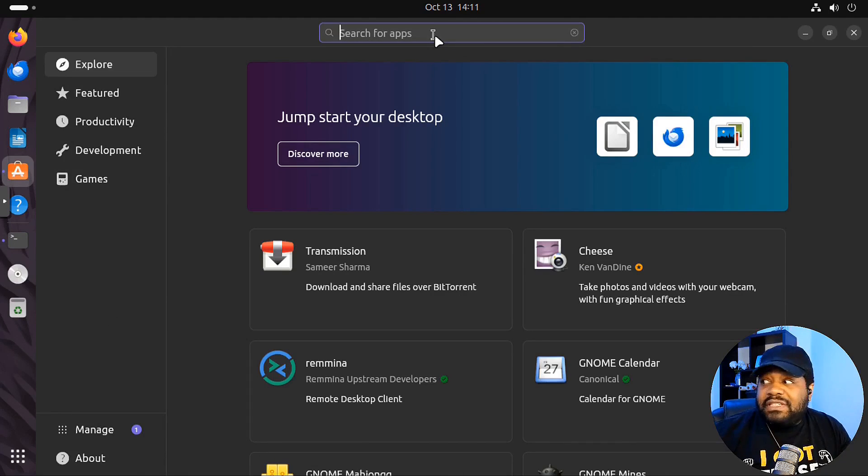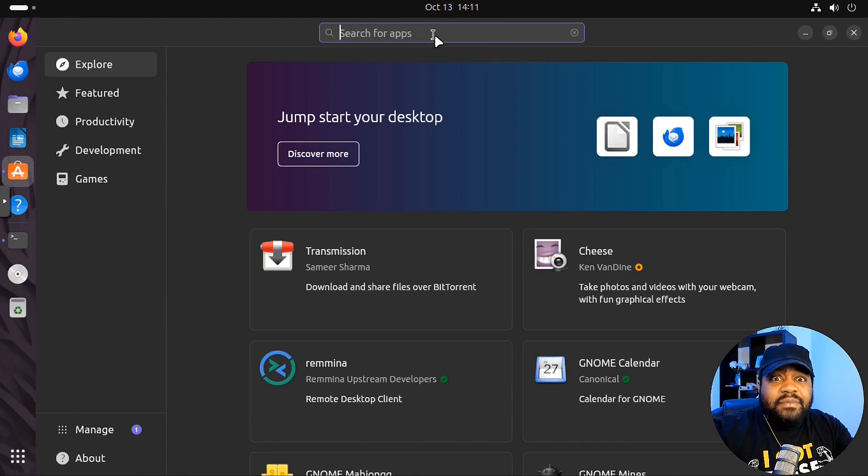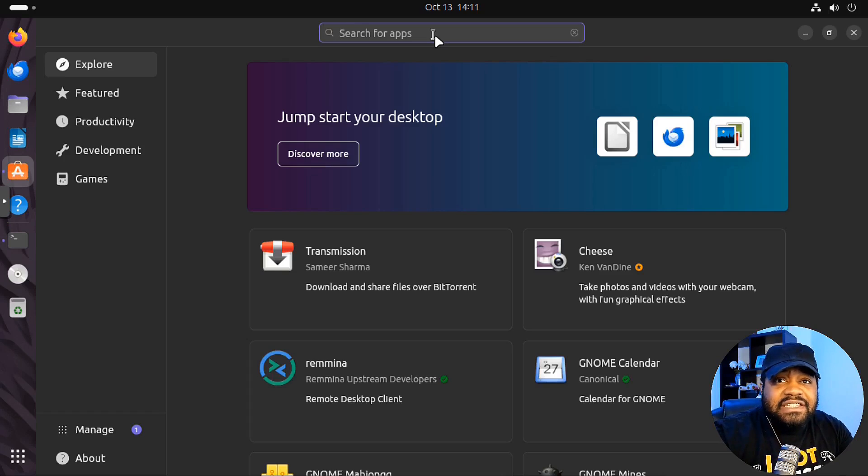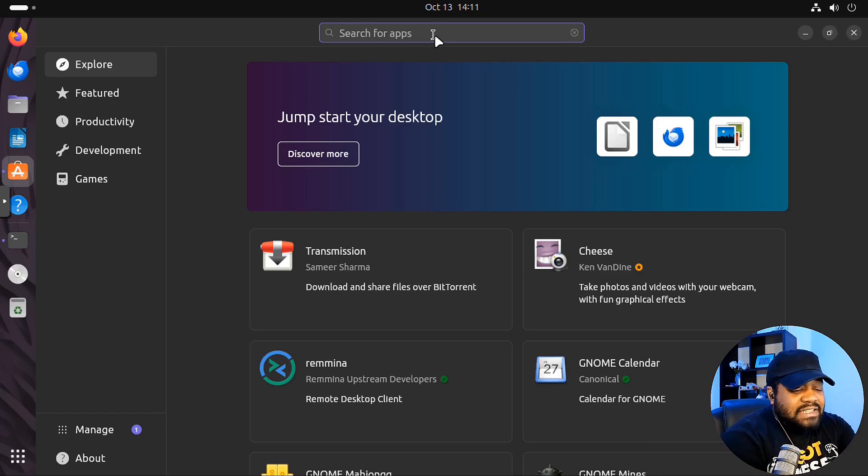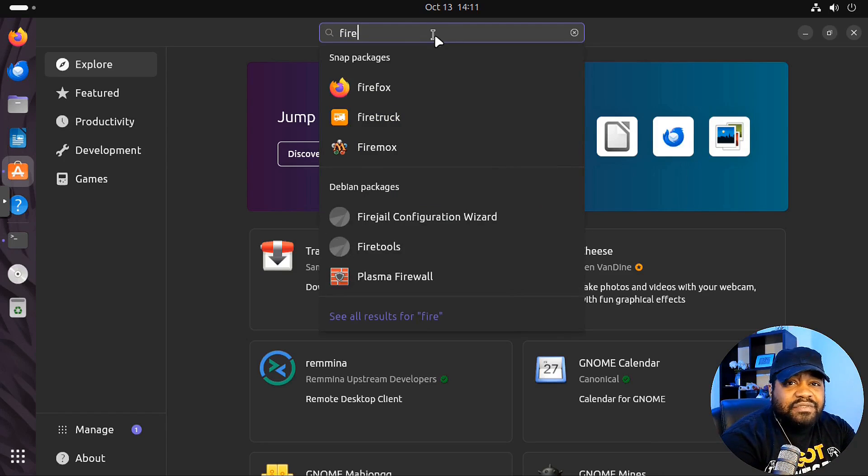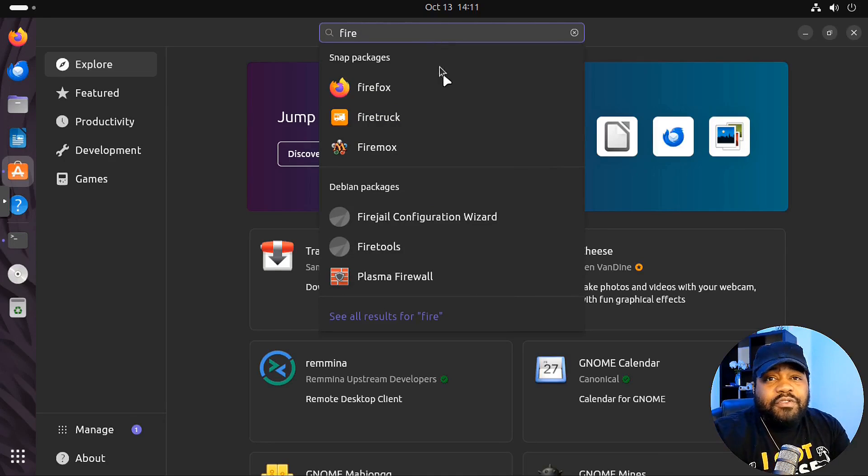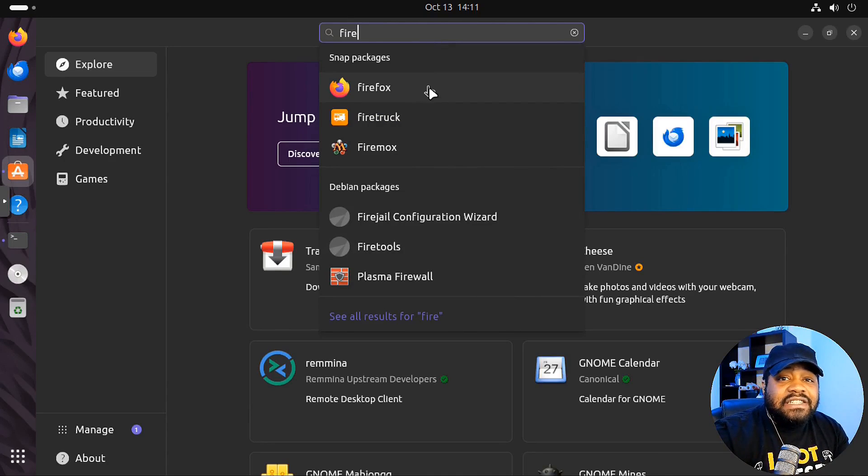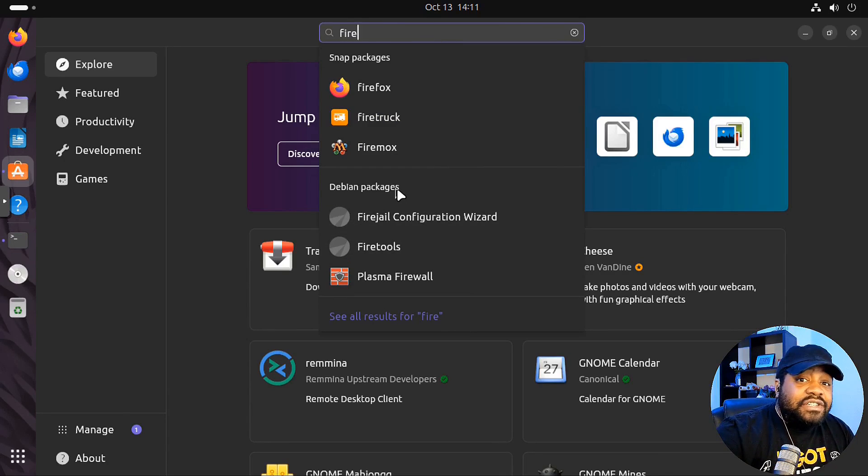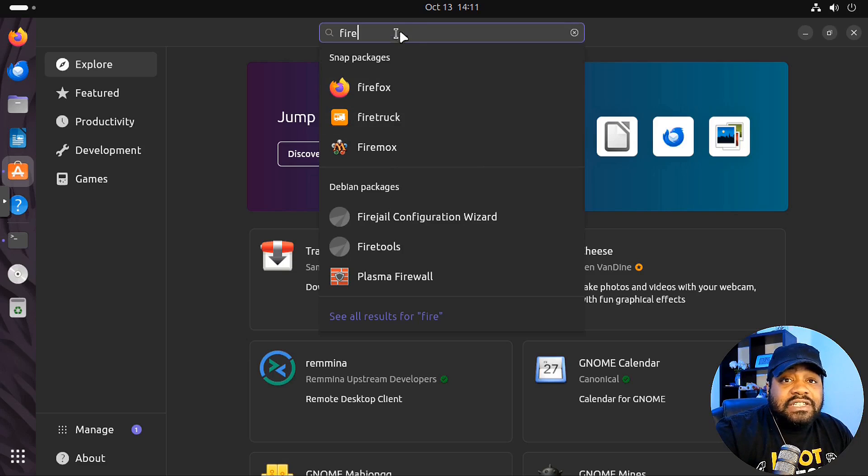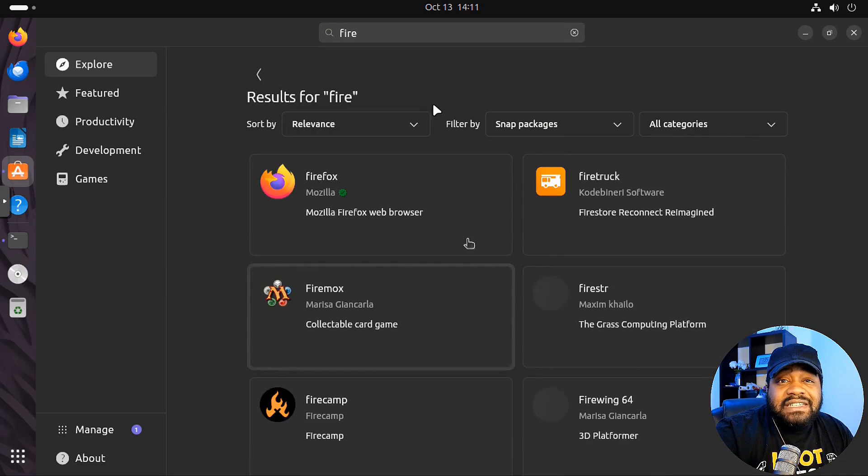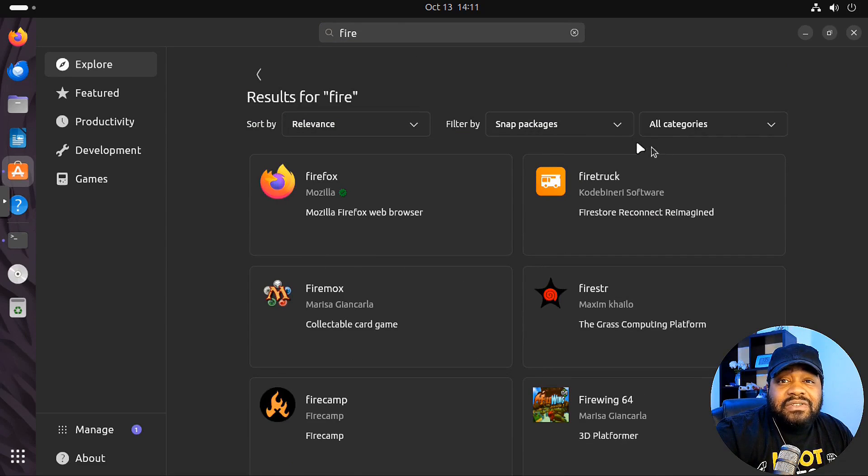It's centered around snaps, but you can still get your Debian packages installed. So like, let's say you want to search for something, I'll just put Firefox in here. It'll show both package types. So you got your snap package, and then down here it shows Debian packages based on what you type up here in the search bar.